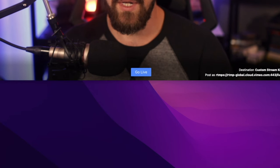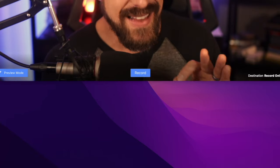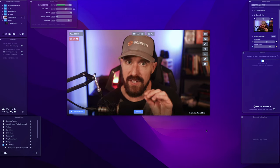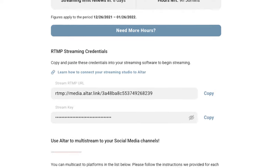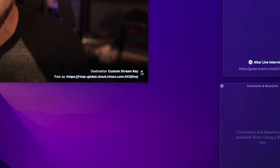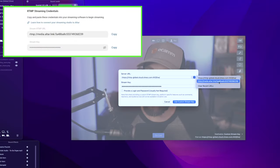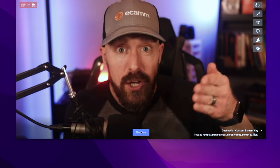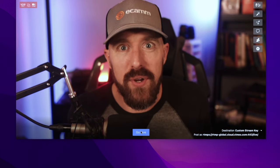hit go live or record your video from Ecamm or stream directly to AlterLive via RTMP. Simply select the custom stream key, click add new stream key, copy your server URL from AlterLive and your stream key, then hit the go live button and begin your stream.